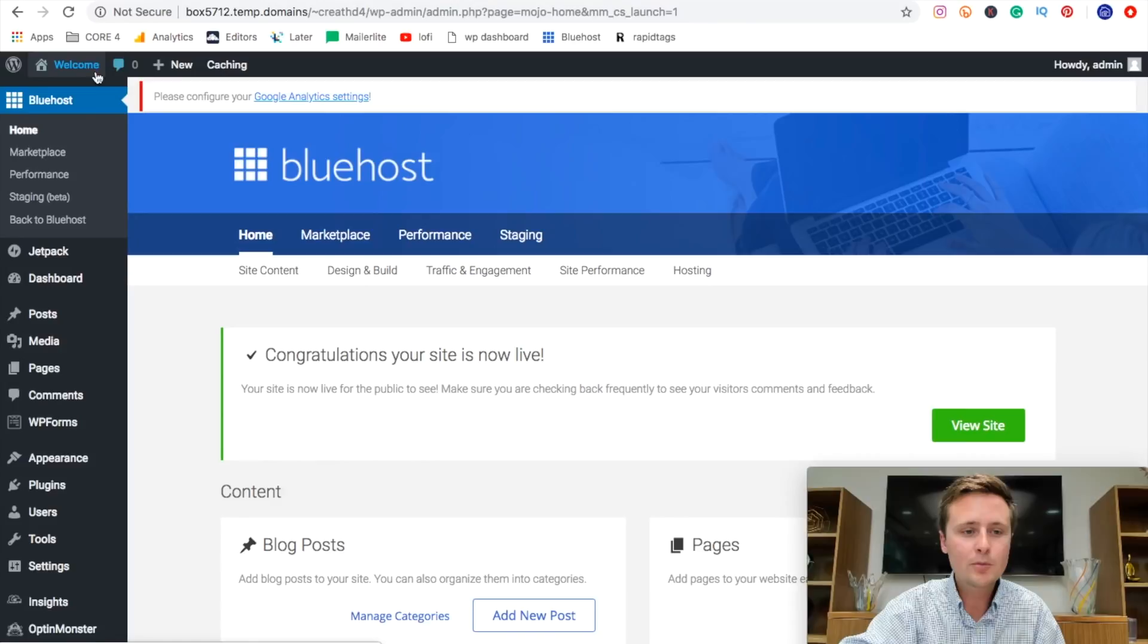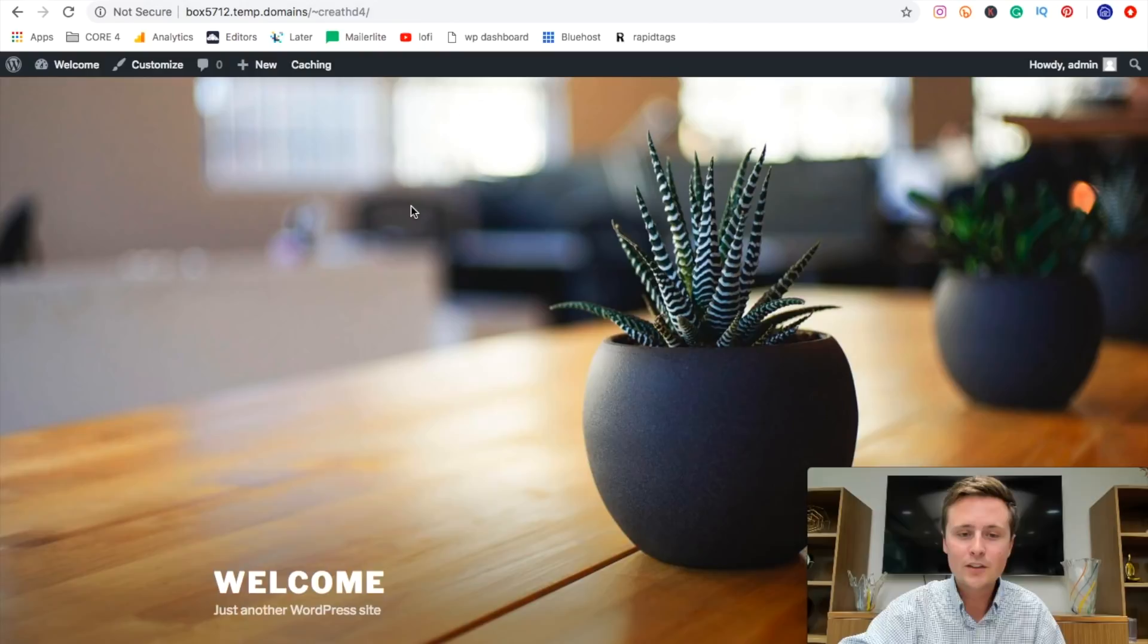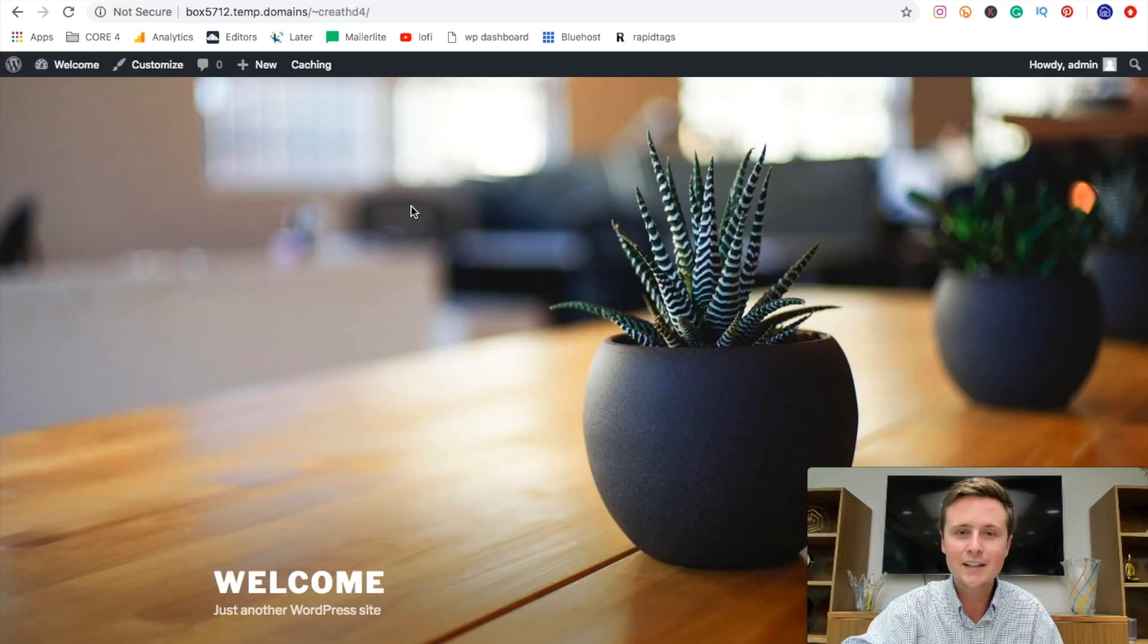The next thing we're going to do is come up to the top and hover over welcome and click visit site. Now this is actually your website right here. This is the template that it comes with and you can see that you have a blog made for you. You have this nice big landing page right here. We're going to come back, hover over and go back to dashboard and create our first post.